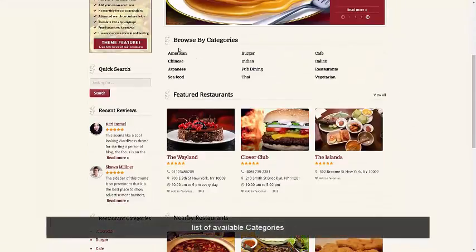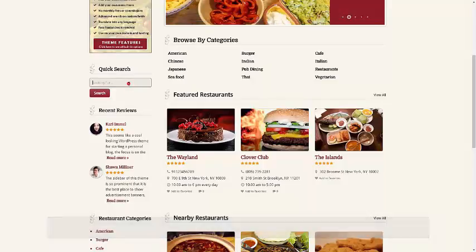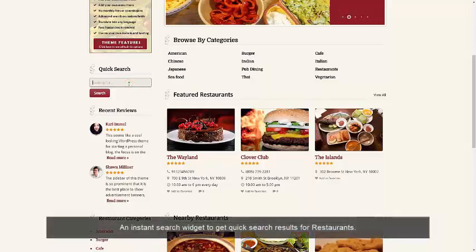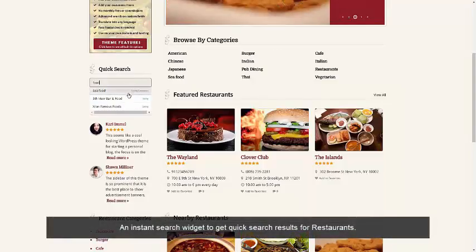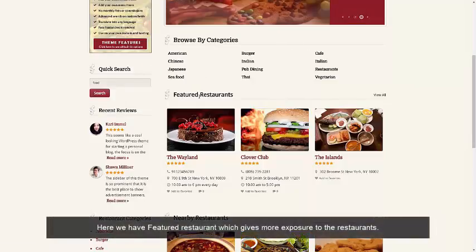We have a list of categories available here. We have an instant search widget to get quick search results for restaurants. Here we have featured restaurants which give more exposure to restaurants.